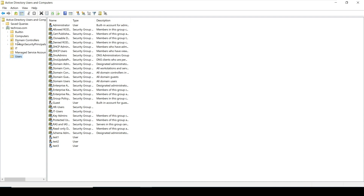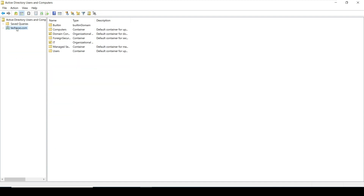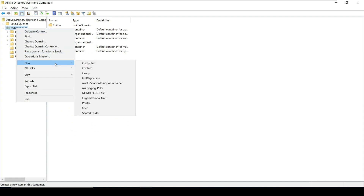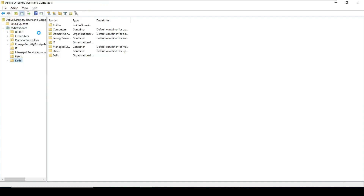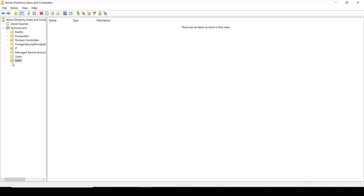To create an OU, just right-click on your domain name and click on New, then click on Organizational Unit. Give it any name — for example, I'm giving the name Delhi. We can create OUs for our organization based on different cities where users are located.